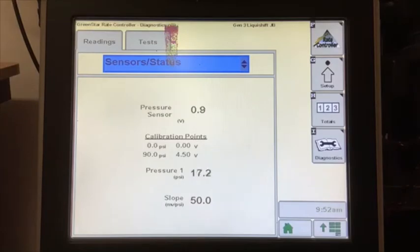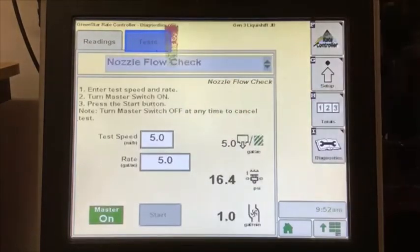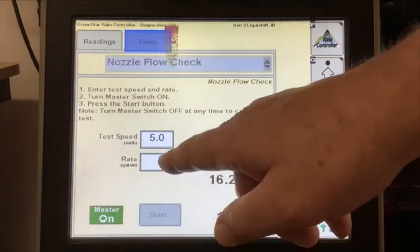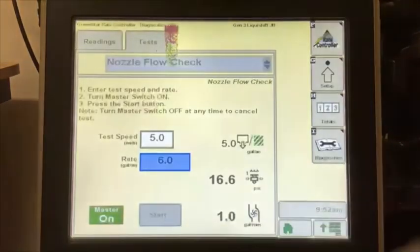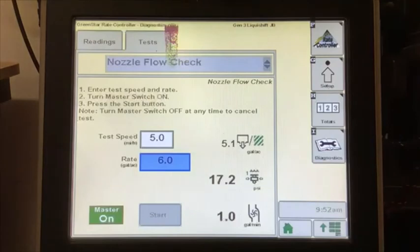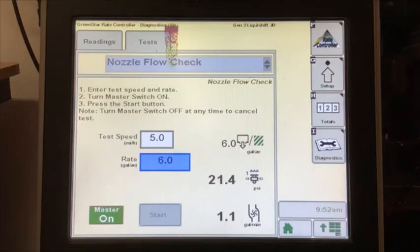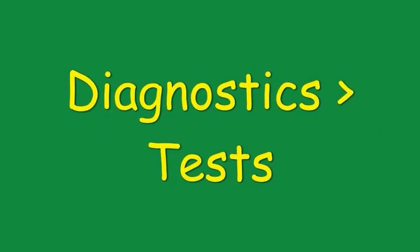There will be some movement on the pressure sensor, but it should stay in a fairly tight range. While the test runs, you can change the rate and see how the system adjusts and locks on to the new rate. This concludes the main tests.